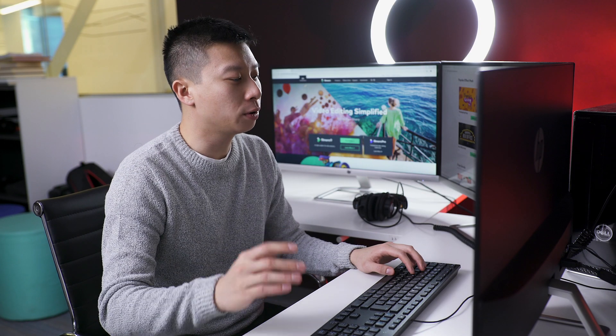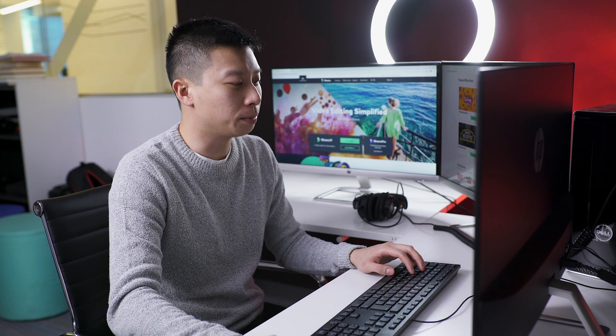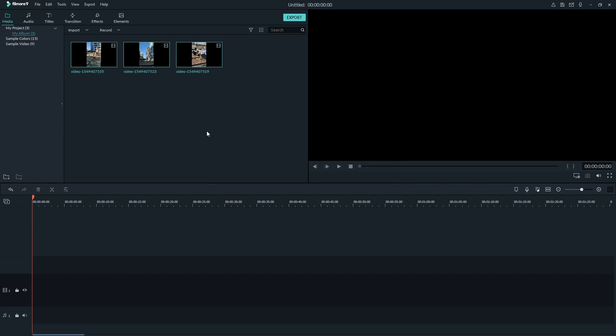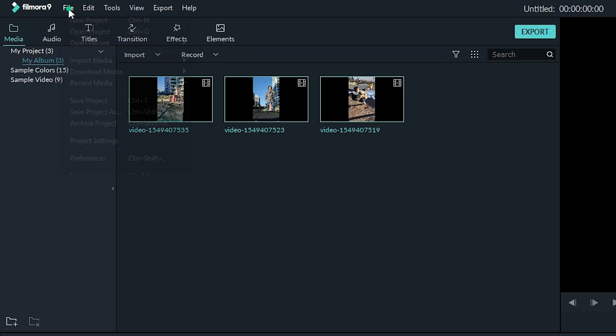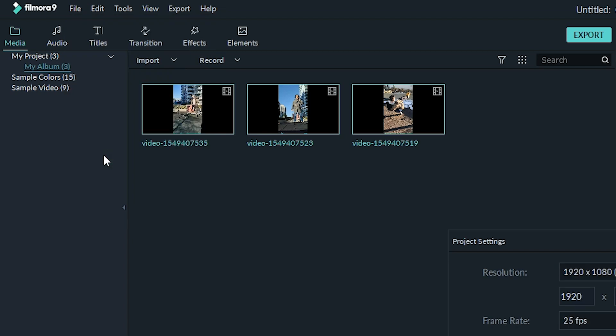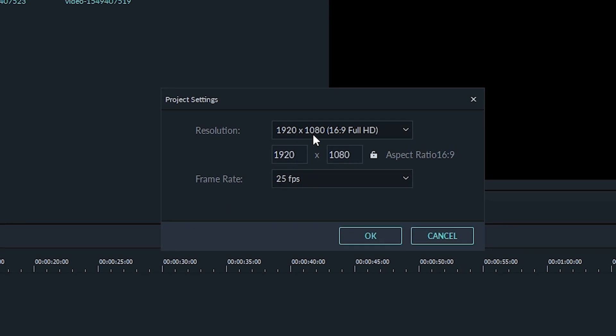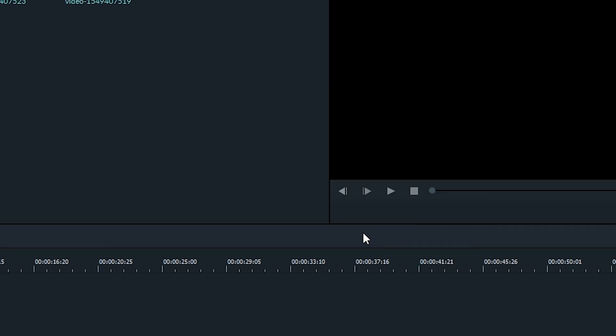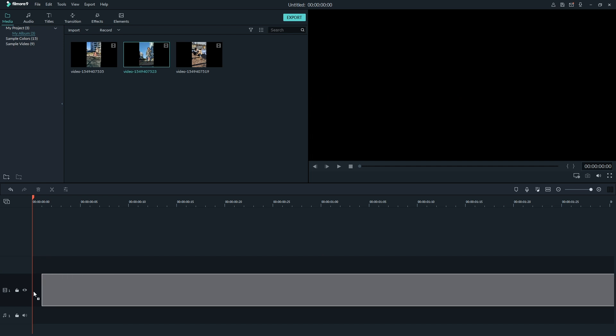First, you'll need to import the video into your media library. The best kind of boomerang videos are the ones with action. Before getting started, I'm going to change the aspect ratio of the project by clicking File at the top menu, then Project Settings, and then changing the aspect ratio to 9 by 16 portrait. Now, add the video to the timeline.